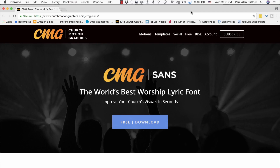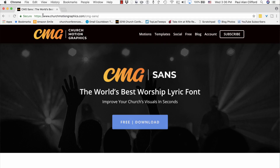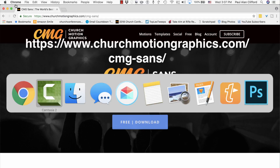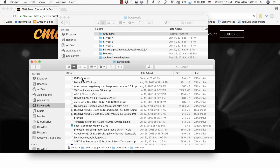You've got to start off by getting a font. I'm going to leave a link below the video if you're on YouTube or on my blog trinitydigitalmedia.com. This is a font that's free for churches to use from Church Motion Graphics. If you don't want to click the link, go to www.churchmotiongraphics.com/cmg-sans, and that'll take you there. You click to download, and the very first thing you'll find is a zip file.